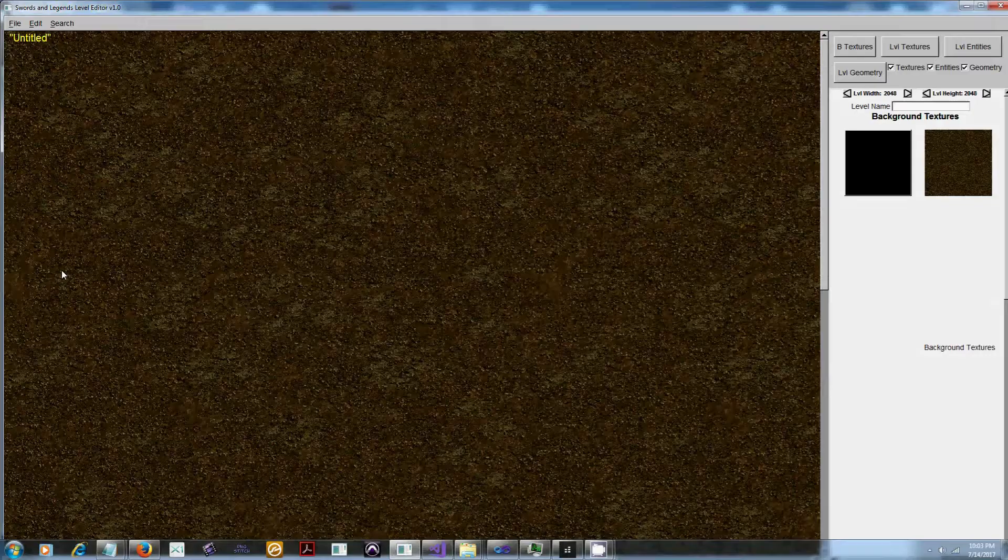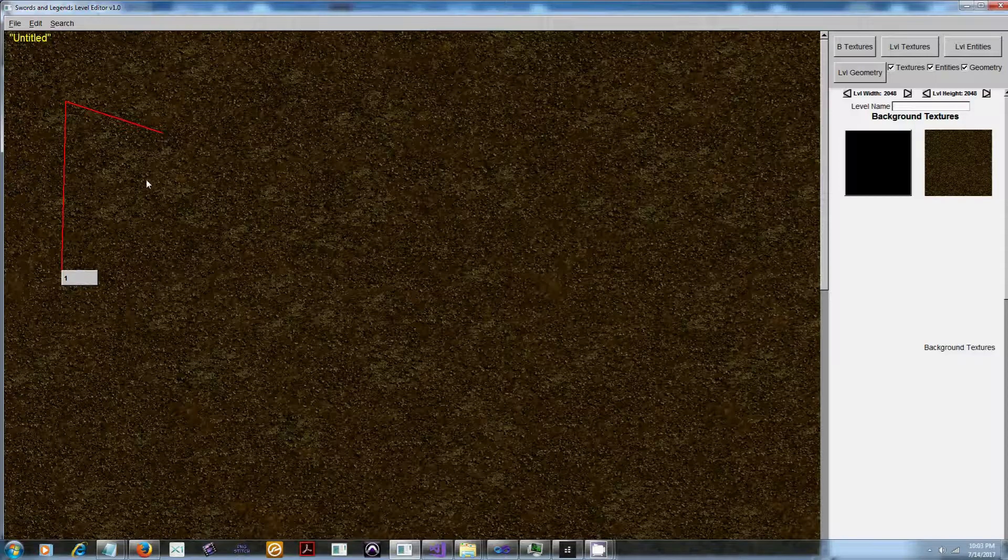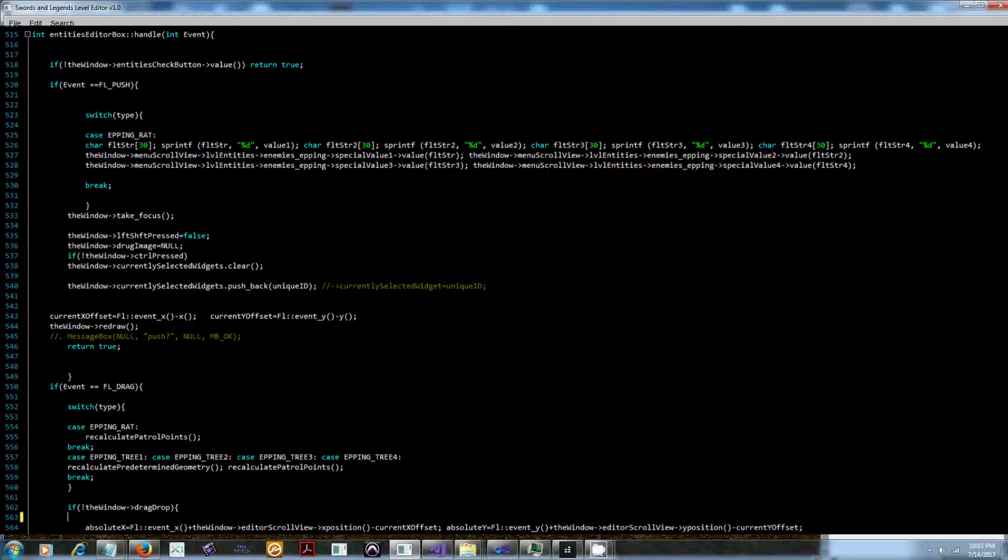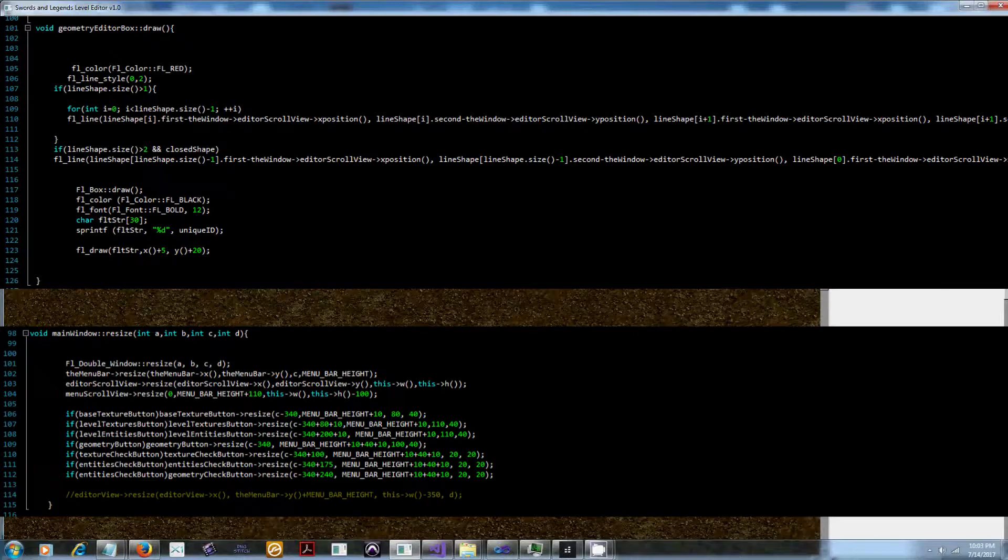So once the entity is in the editor you of course need to be able to select and drag it and move it around. Again this is all done by overriding the handle class. Other useful classes to override in FLTK are the draw and resize classes. Draw and resize handle that's probably about 90% of this level editor right there.